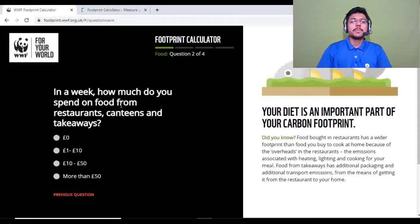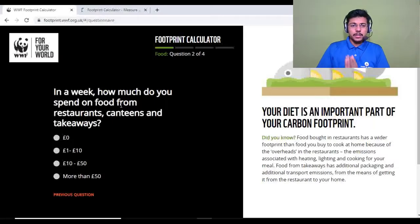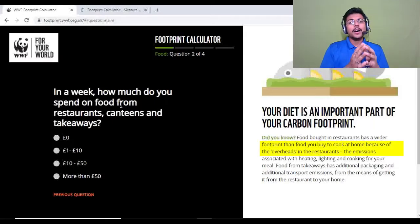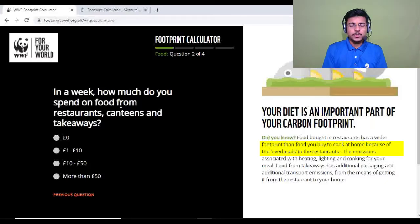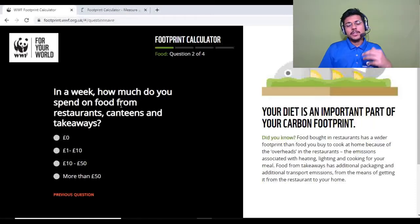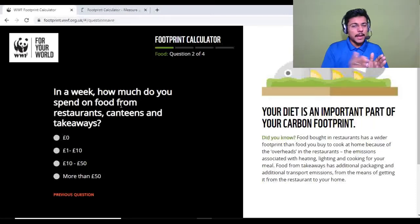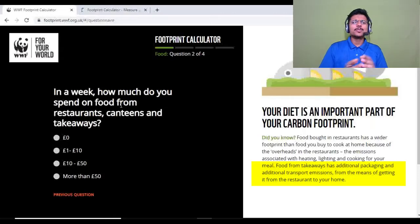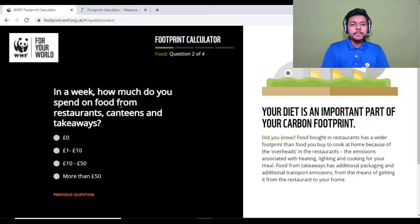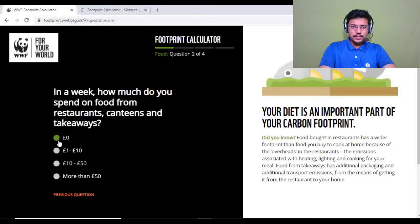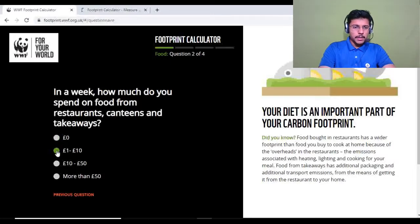Question two: in a week, how much do you spend on food from restaurants, takeaways, or delivery? This increases your carbon footprint because restaurants have their own overhead emissions, and you also drive to and from the restaurant. I generally don't eat out often, so I'll select one to ten pounds.